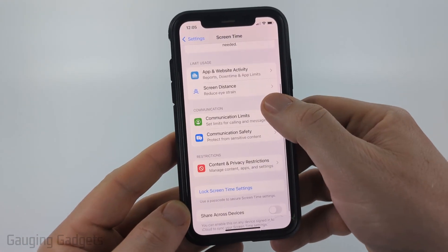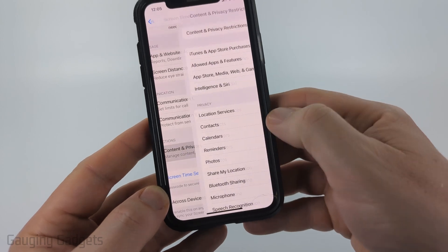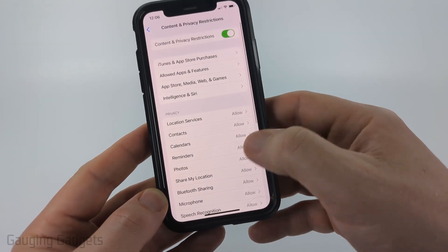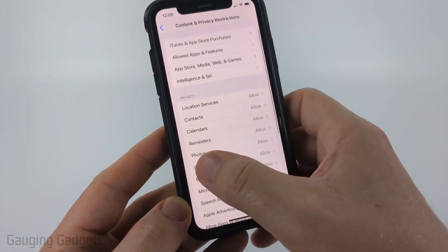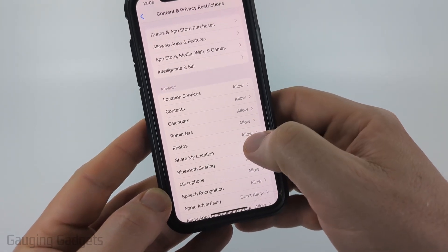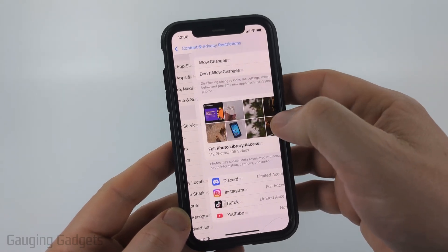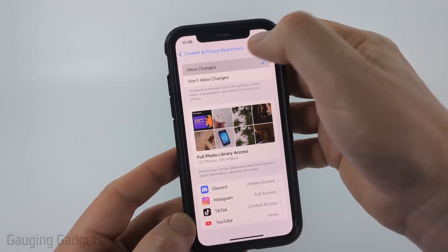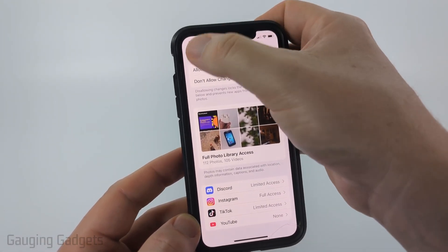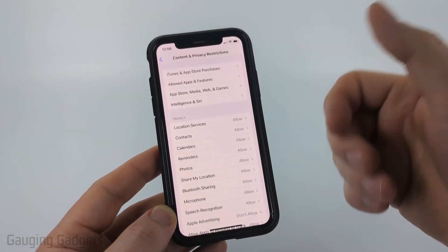If you have Screen Time enabled, go ahead and select Content and Privacy Restrictions, and then where you see Photos — if it says Don't Allow, that's your issue. You need to go in here and simply select Allow Changes and change it back until you see Allow.